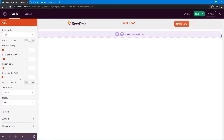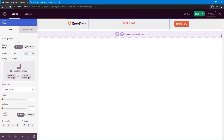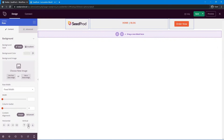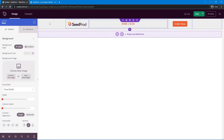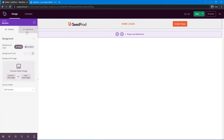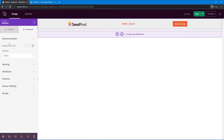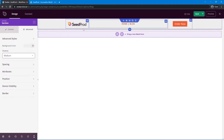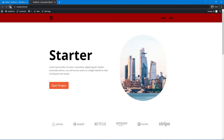You also have advanced typography options, spacing, attributes, and device visibility. If elements aren't perfectly aligned, select the blue row and use the vertical alignment option at the bottom — click the middle one to center everything. You can also select the section under Advanced and add effects like a medium drop shadow. Go ahead and save and refresh the page.